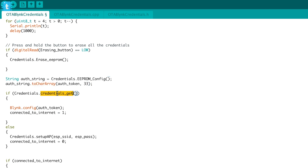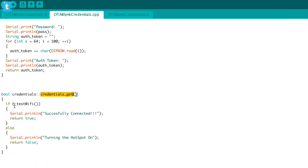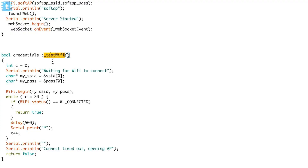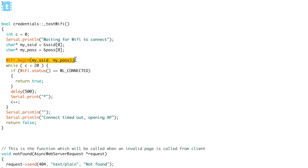After that, I call one more function called credentials.get. Inside it, another function is called: testWiFi. This function tries to connect the ESP board using the SSID name and password stored in the EEPROM. If it connects to that Wi-Fi, it returns true. If the credentials are wrong or there are no credentials in the EEPROM, it returns false.